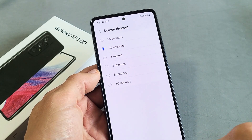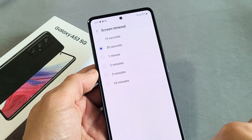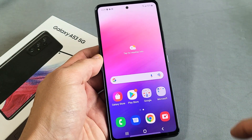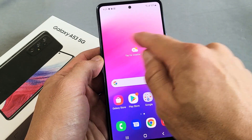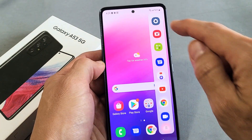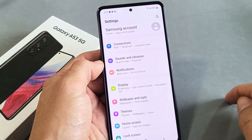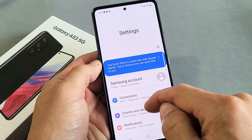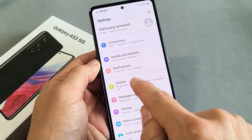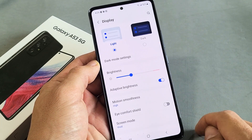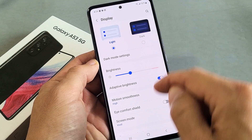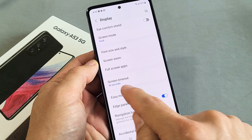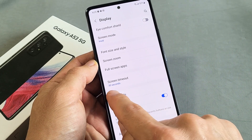So how do you change this? Very simple. First thing is just go to your settings. You can swipe to the left on the edge panel here and go to settings. Then from here, just go ahead and scroll down until you get to display. Tap on display, and then scroll down until we see screen timeout.